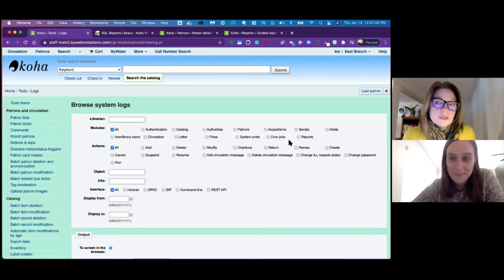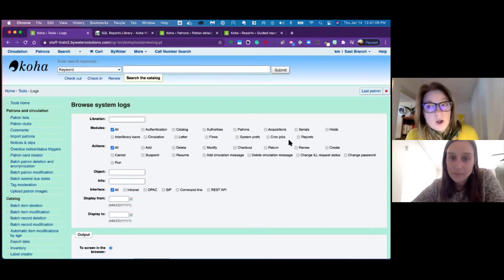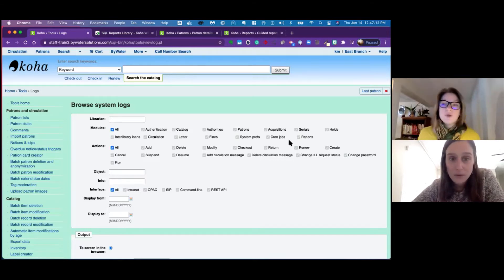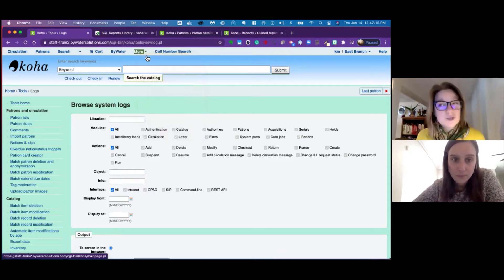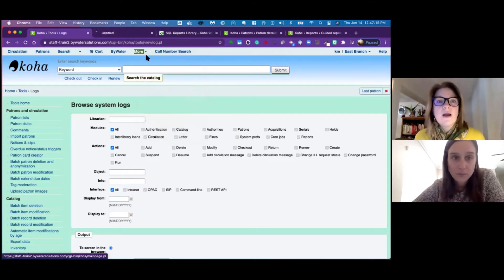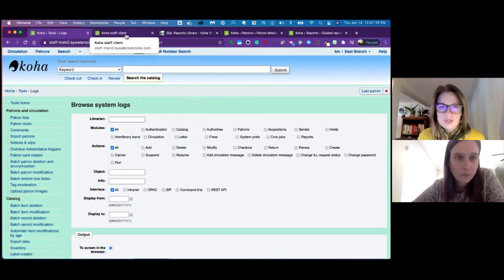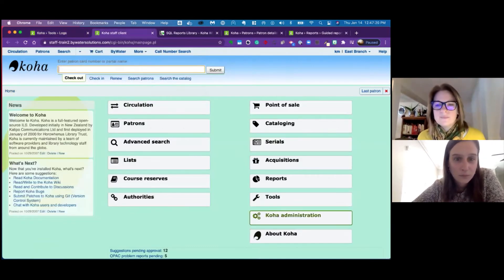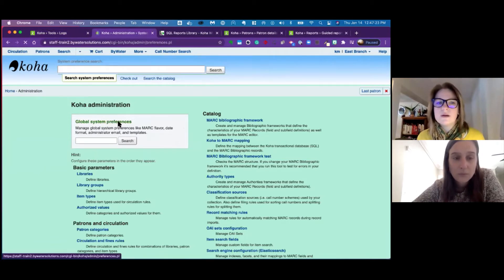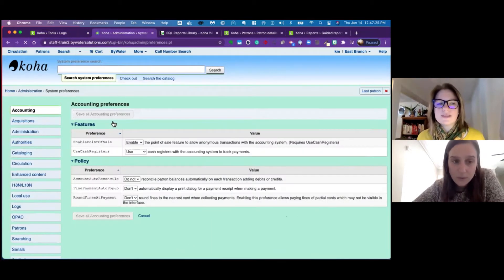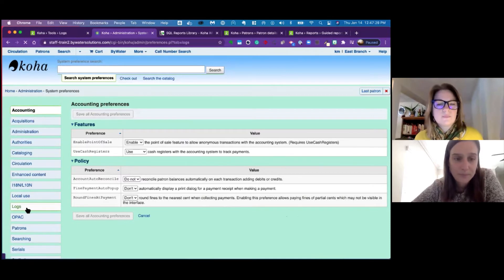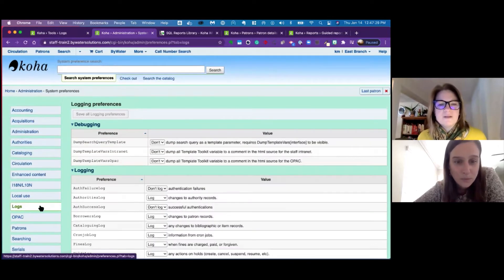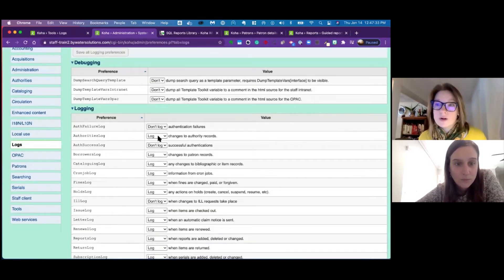Now it's good to note, Jessie, is that you do need to have these logs turned on in your system preferences. So if you do not know if your system preferences are turned on to activate these logs, it's good to check under Koha administration. I'm just going to click the global system preferences because over on the left, it says logs right here. And then you can see when things are logged or not logged in your system.